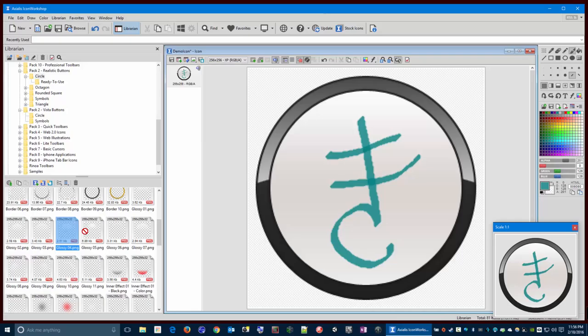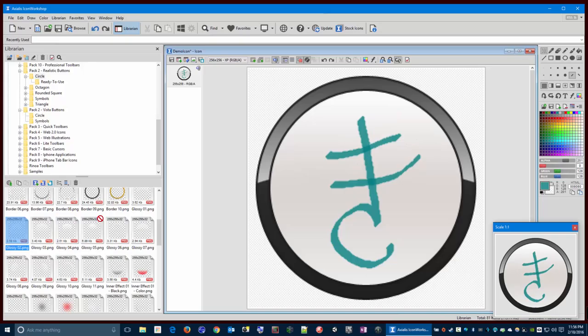Okay, and now maybe I want to make it a little bit shiny looking, so I can add a glossy effect to it there. There's a whole bunch of different glossy effects. Control Z to undo here. Try a different one there.